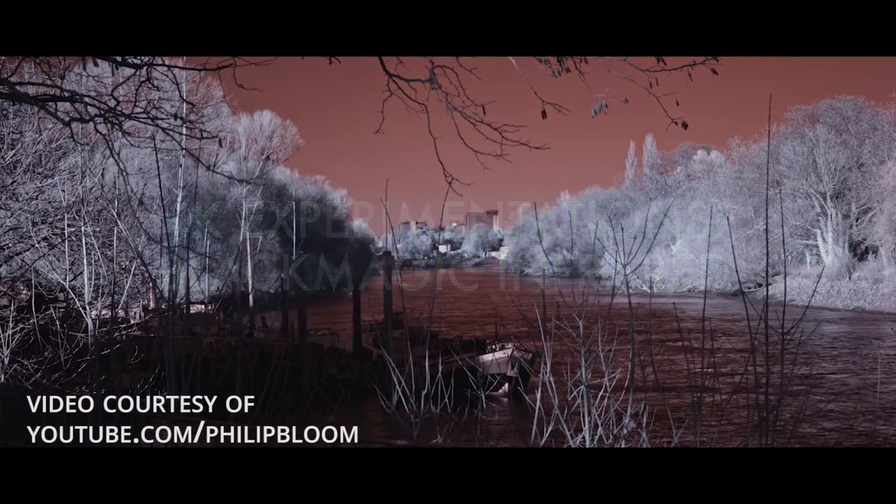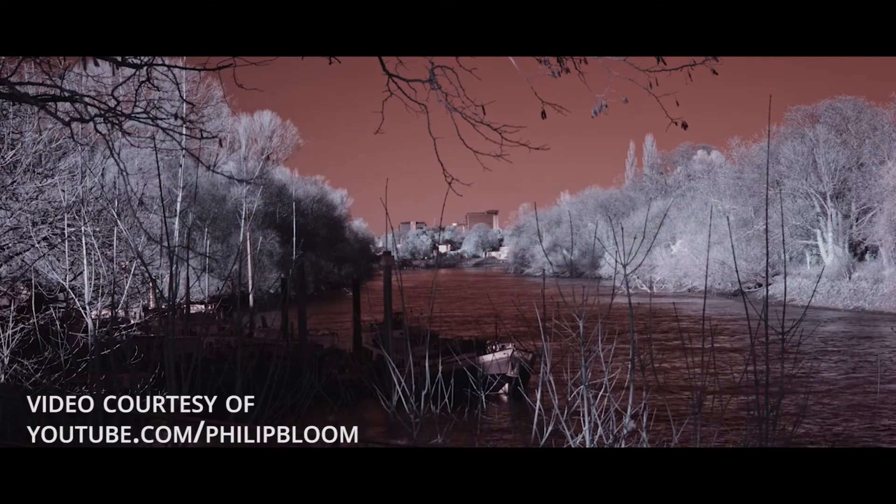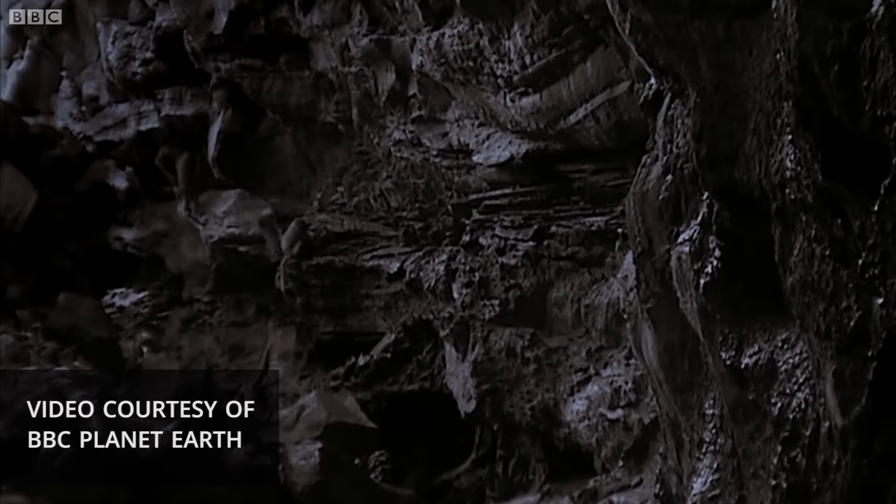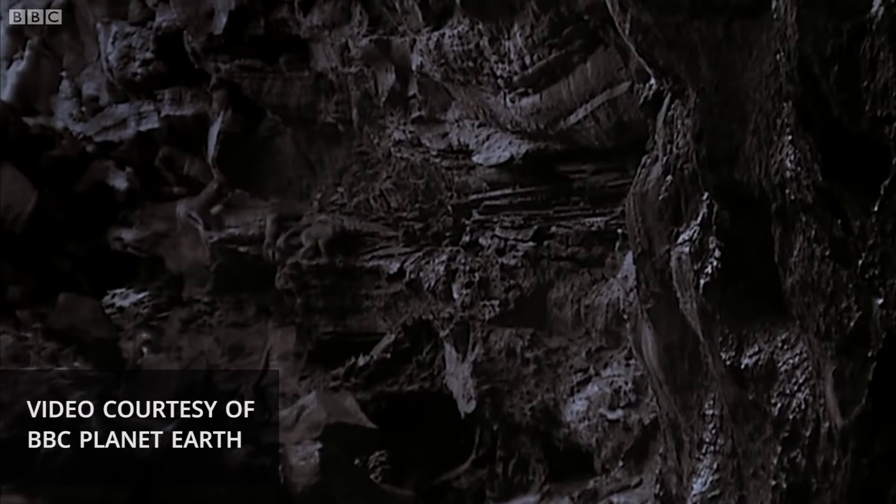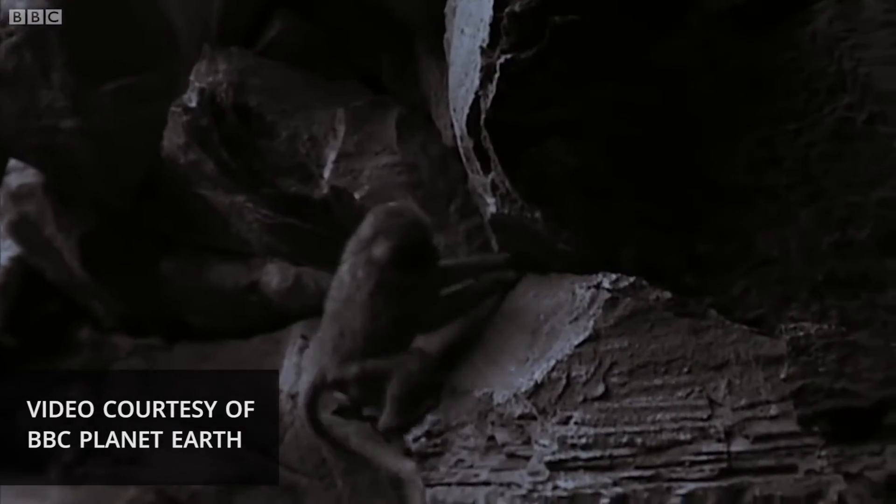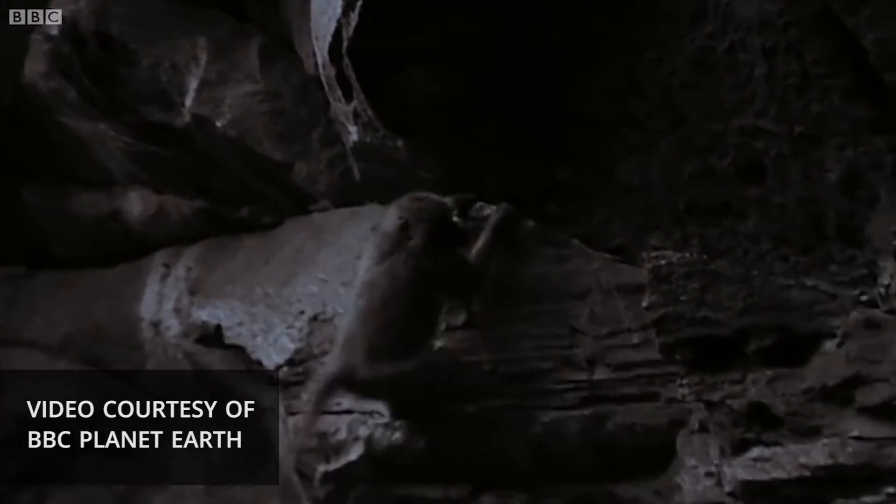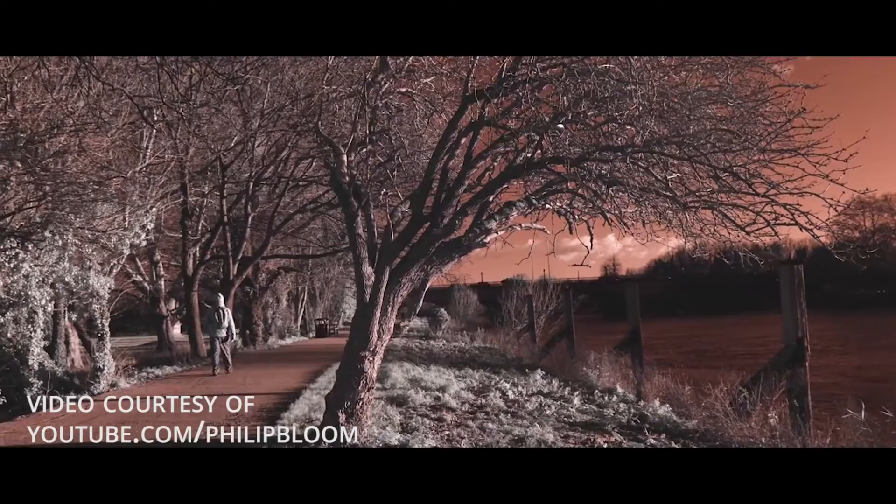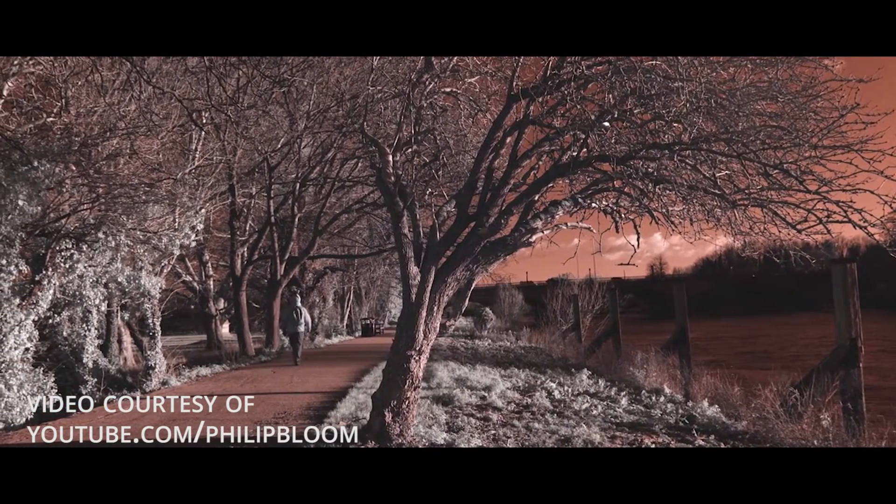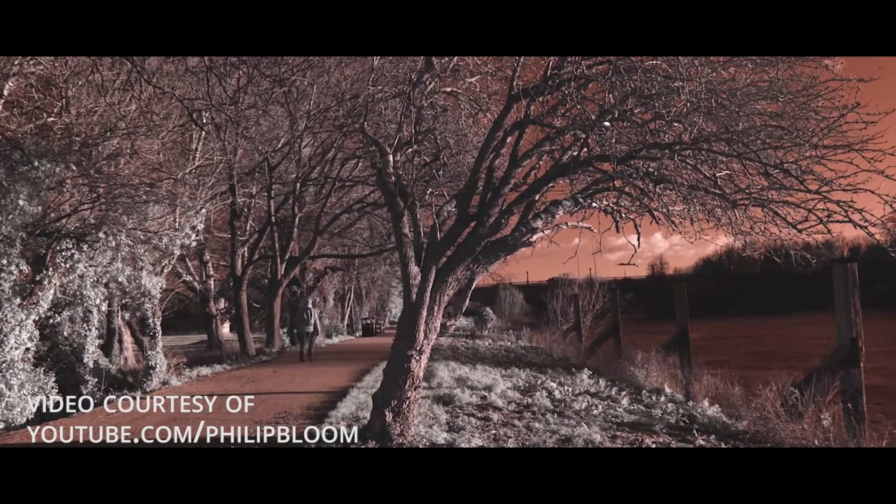The infrared look is commonly used in horror films, science and military shows, thermal imaging, and even medical videos. The final effect can produce a dreamlike visual that you may want to use for a specific project.